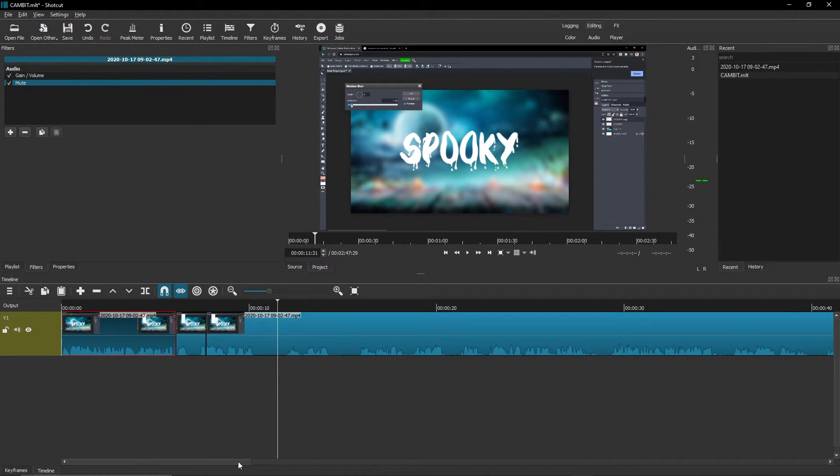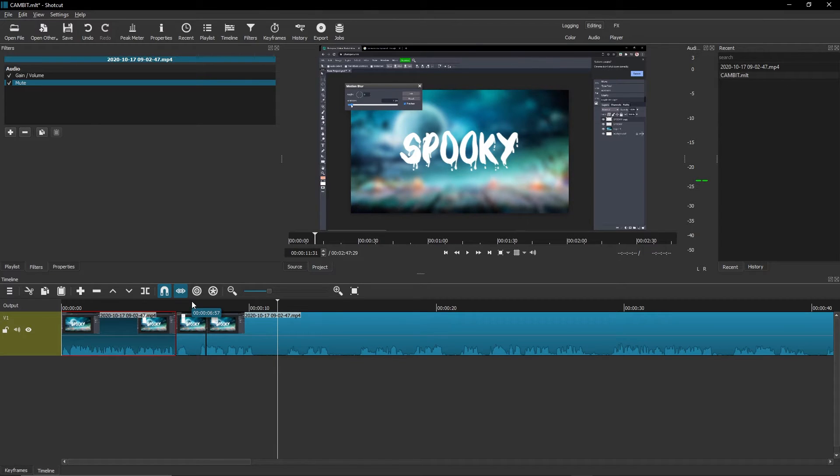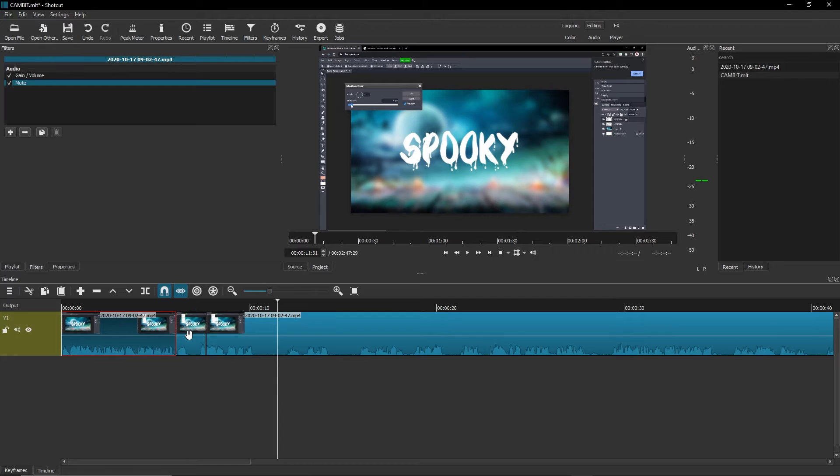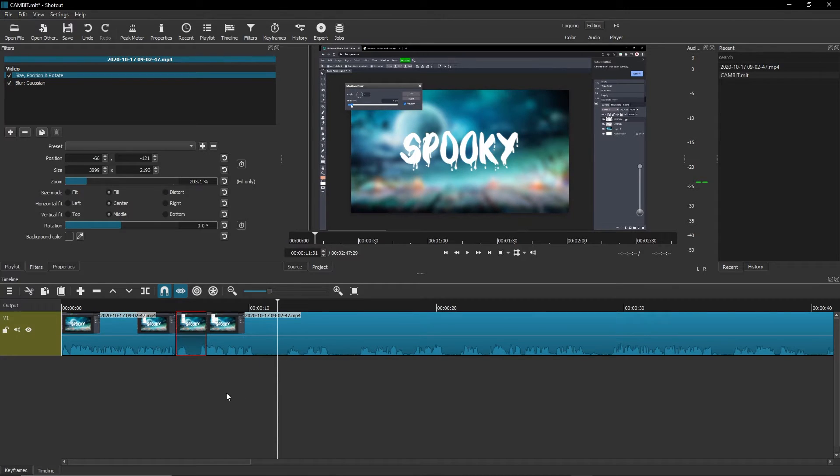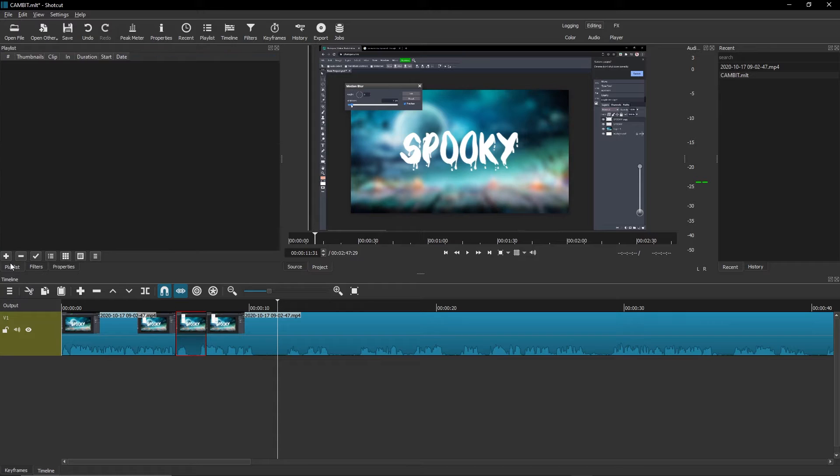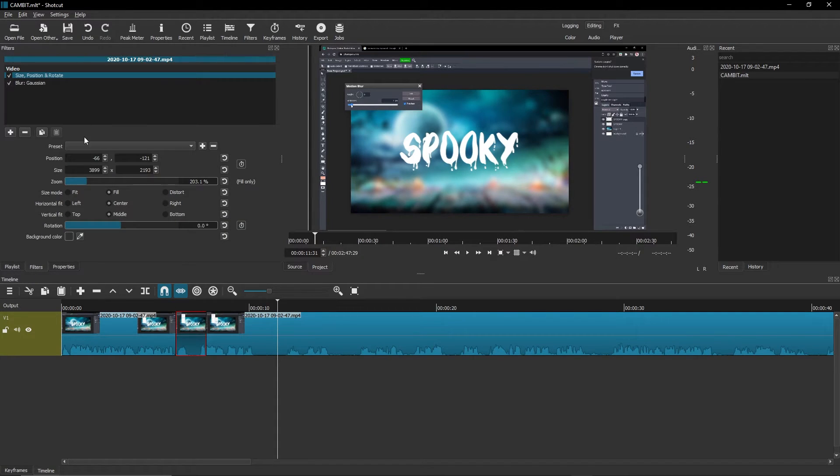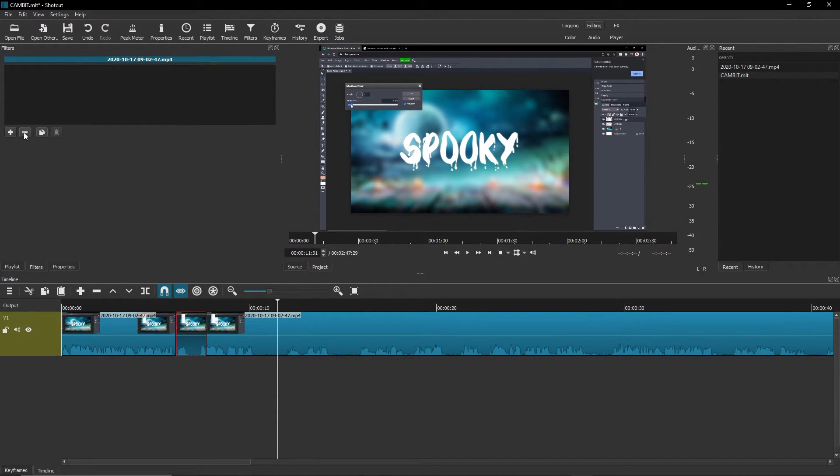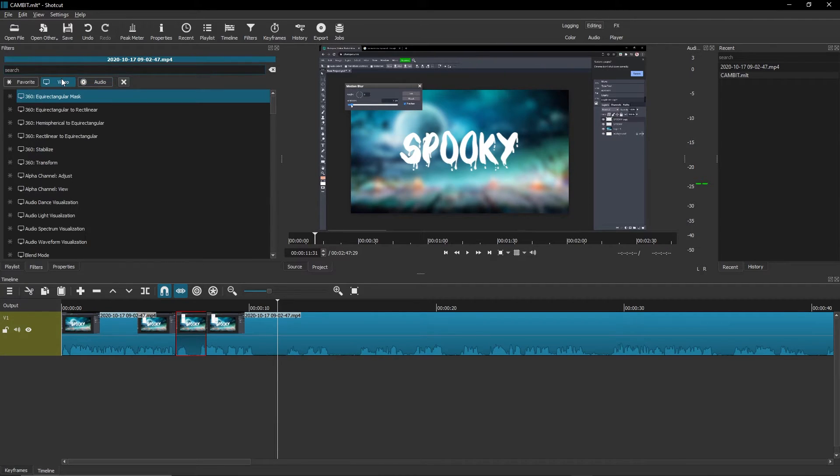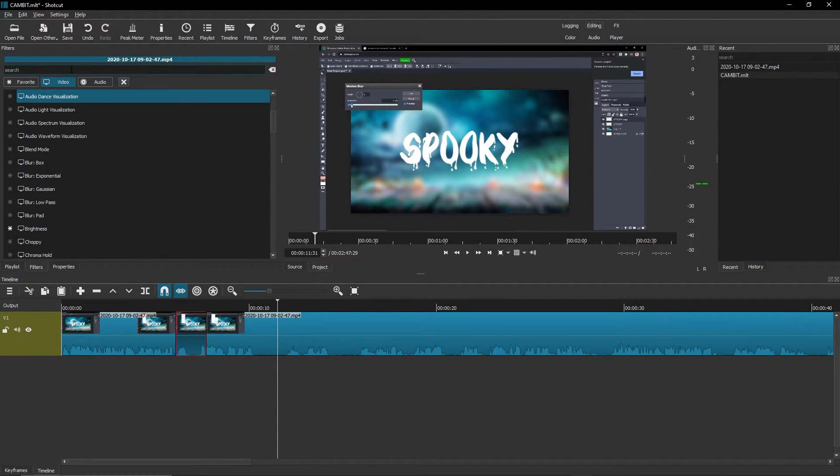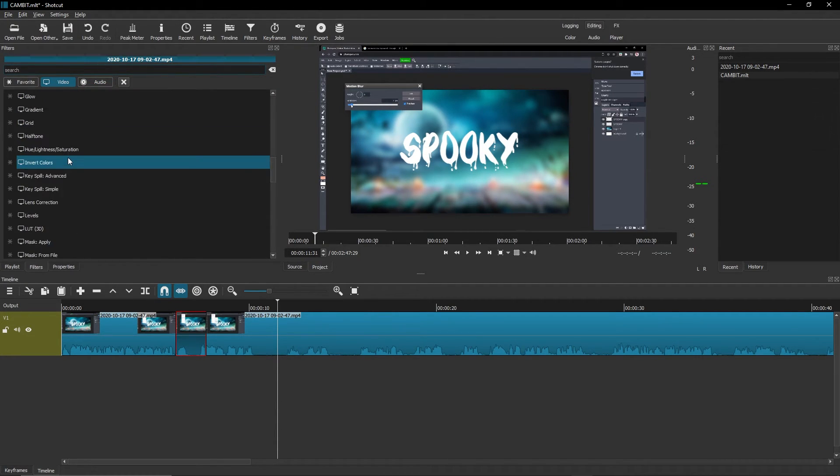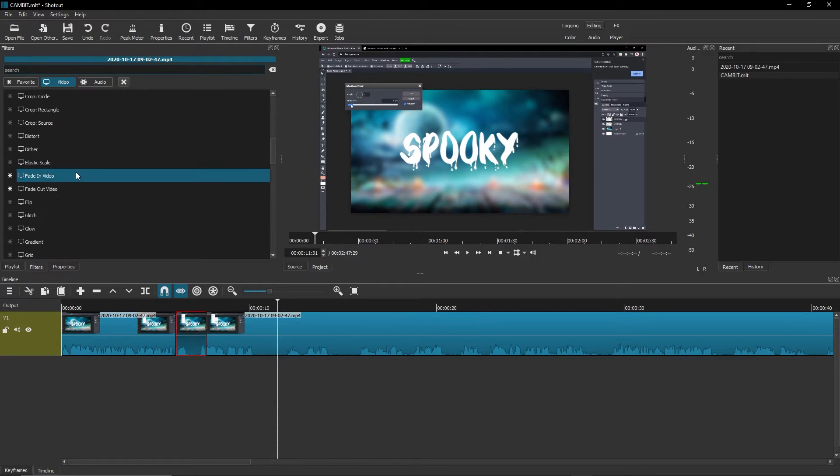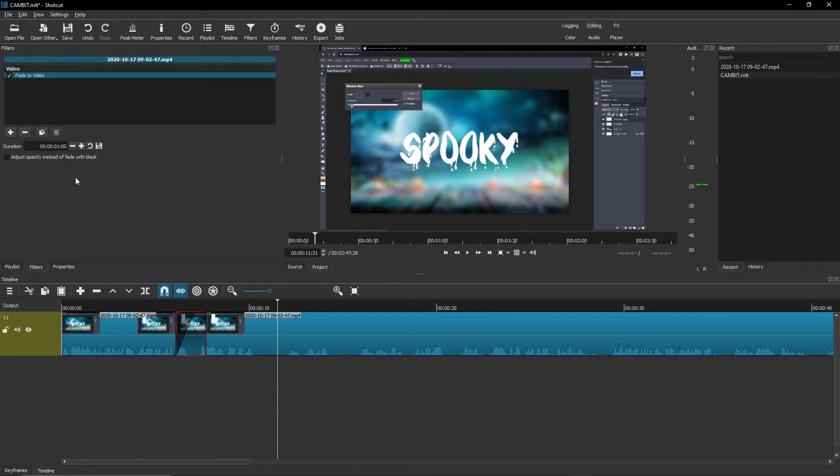Now I'm going to move on to transitions, you know, fade ins, fade outs, things like that. What you're going to want to do again is click on that clip that you want to have the transition, go to filters, and you might have to remove the current ones. Video, and then look for like a fade in. It's a fade in video.